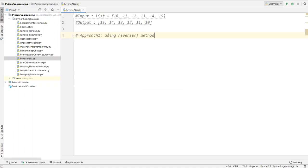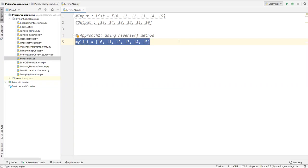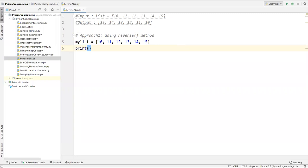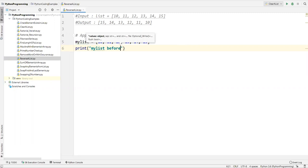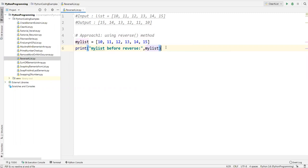For the first approach, I'll define a list which contains some values. So my_list equals 10, 11, 12, 13, 14, 15. After that I'm just printing my list as it is with all the values — let's say print 'my list before reverse', and here I'll specify my_list.